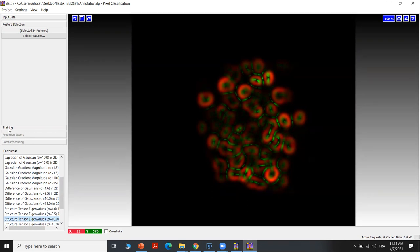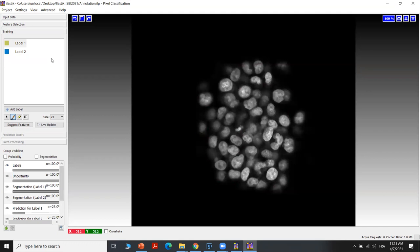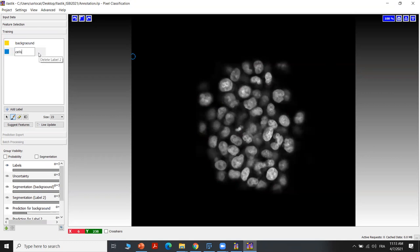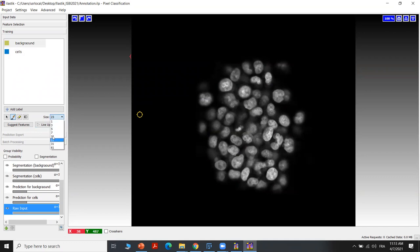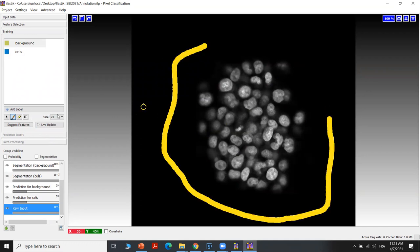Now let's move to the training step where we will start the annotation. The annotation here is very easy — it's like painting and we can just select some regions using the cursor. We have here by default two classes, two labels. Let's select the first one as the background and the second one as cells. We also have the possibility to add more labels by clicking on 'add label'. Here I will use only two classes. You can start annotation by changing the size of your cursor — let's start with a large size for the background, and then choose a small size for the regions between the cells.